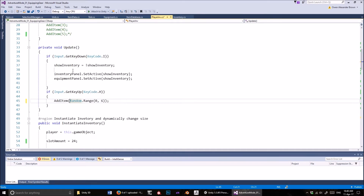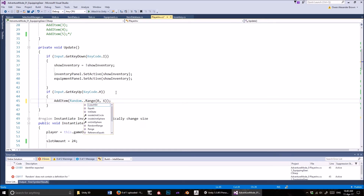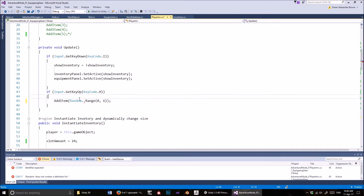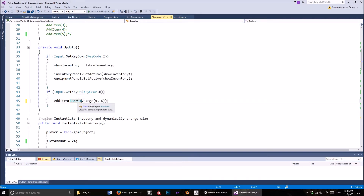This uses the UnityEngine namespace. It's this method which uses the Random class. I should really look more into this Random class, because I've always just used Range, and I'm sure there's a bunch of interesting things you can do with it. But I've always used Range, and so what this does — it gives you a random number between 0, inclusive, and 6, exclusive.